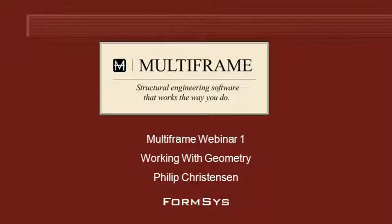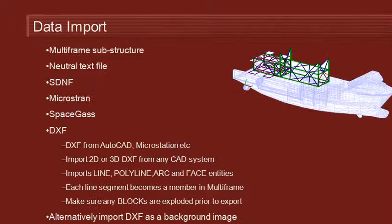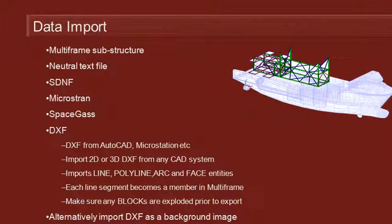Hello and welcome to Multiframe webinar 1 video 6 on working with geometry. A common way to bring geometry into Multiframe is by importing it through a range of different file formats.